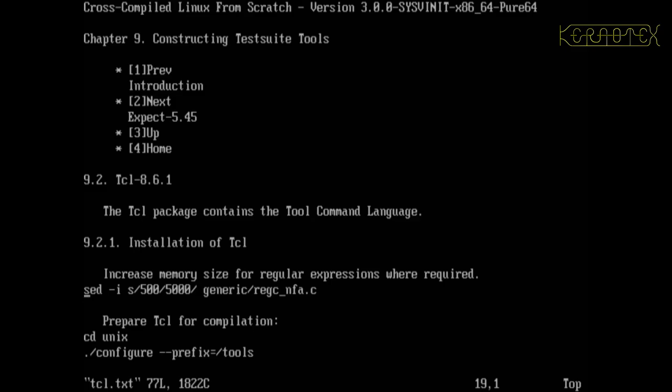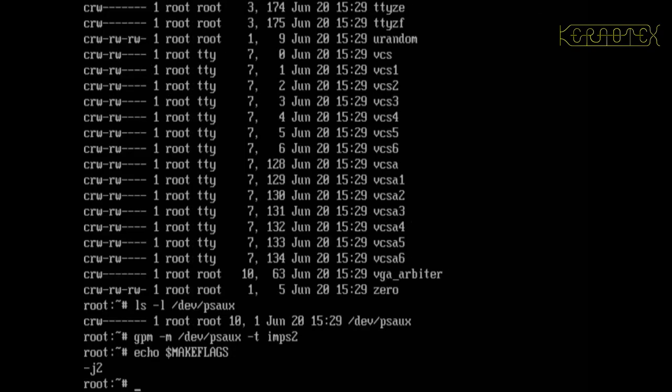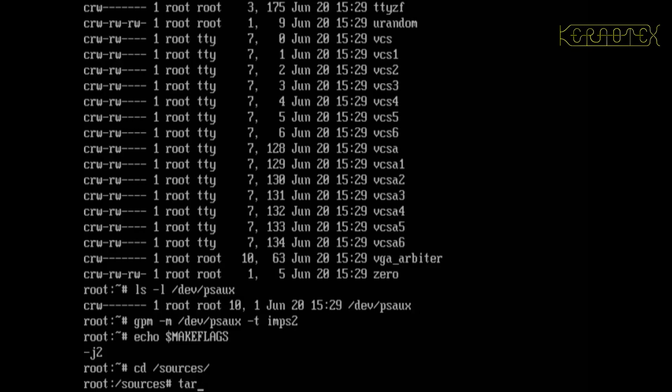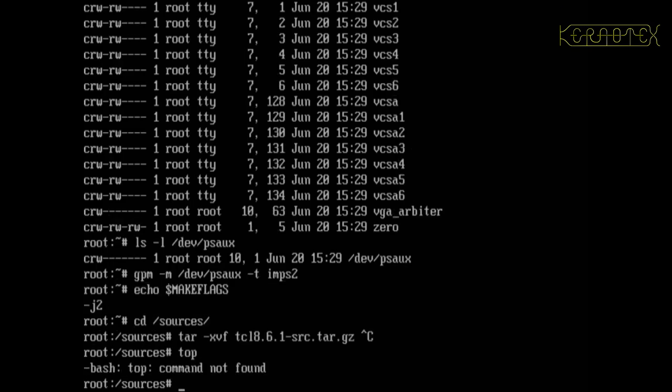So let me just check my notes to make sure I've missed anything else that needs to be done before we start building. Okay yeah. So yes, let's... just switching back to the virtual terminal one into the sources. Extract tcl because that's the package we're going to be building first.